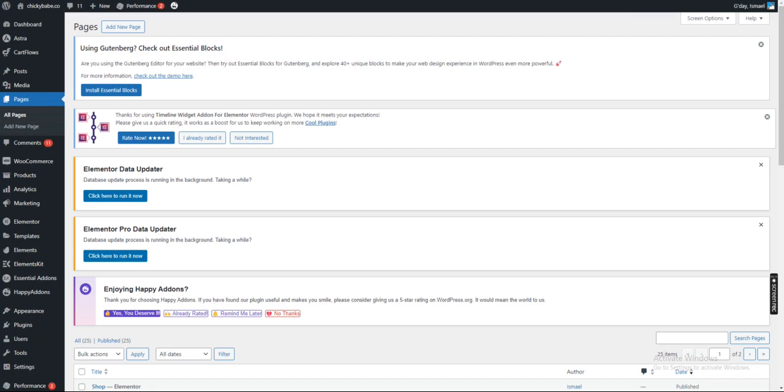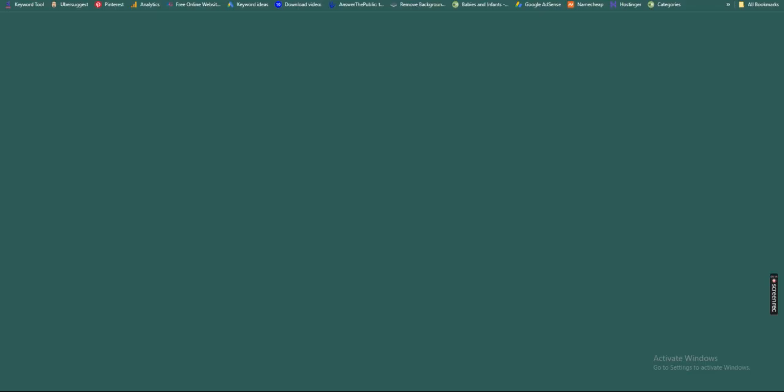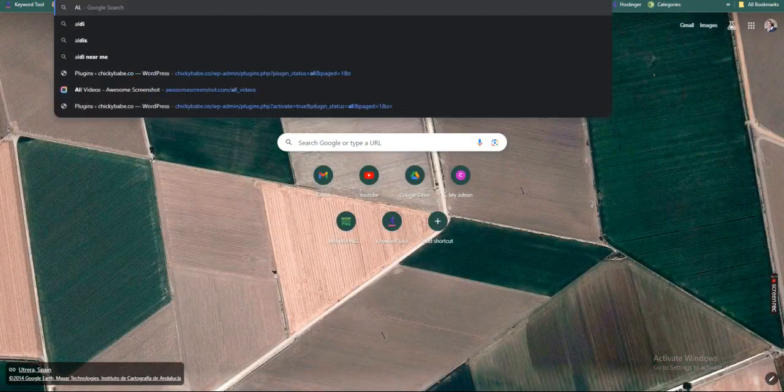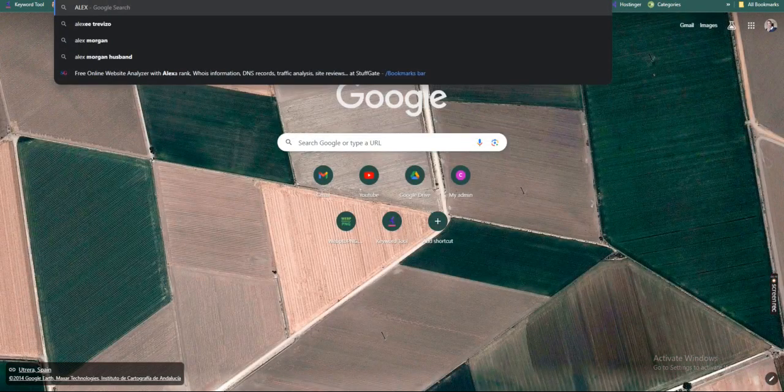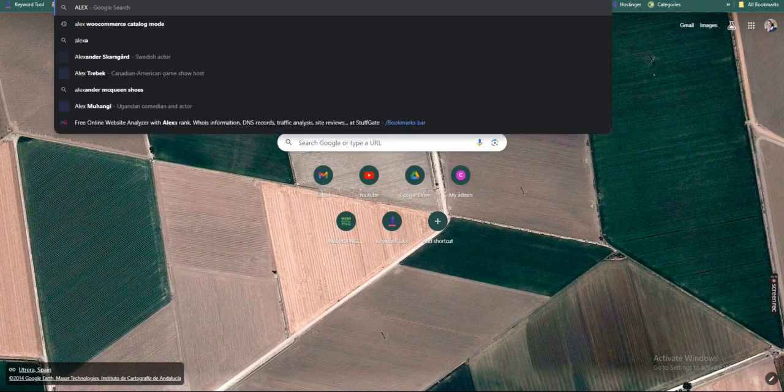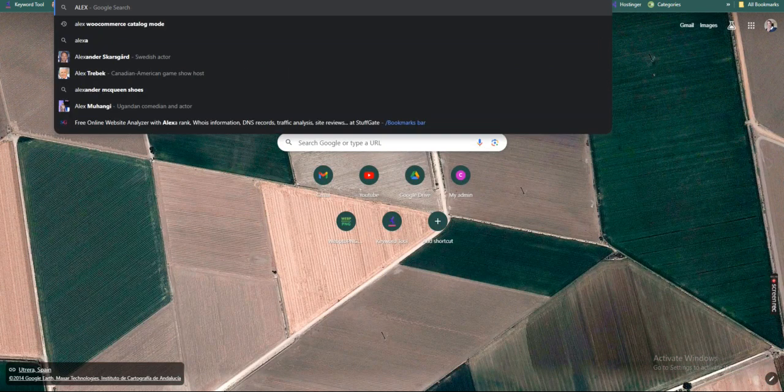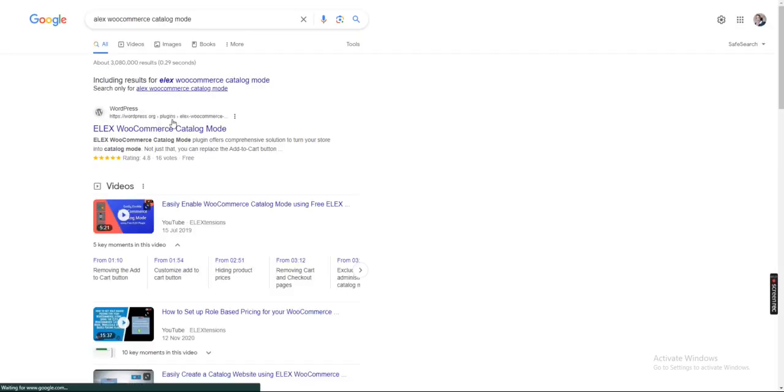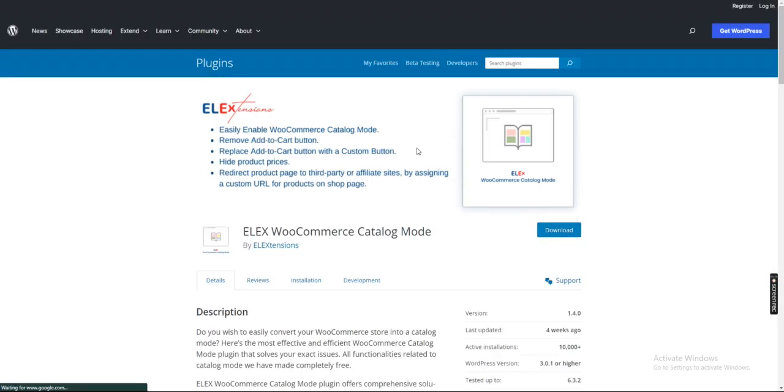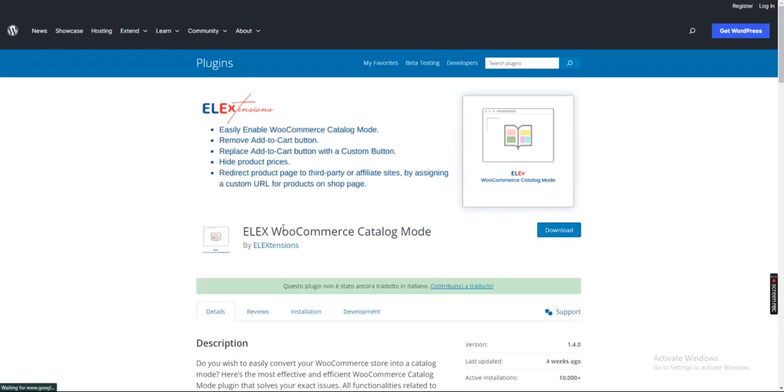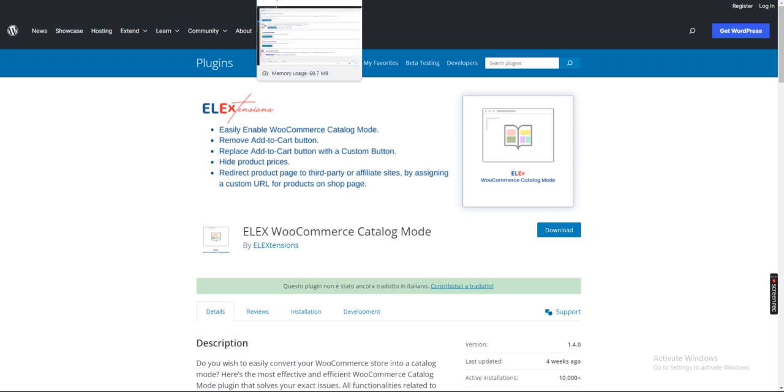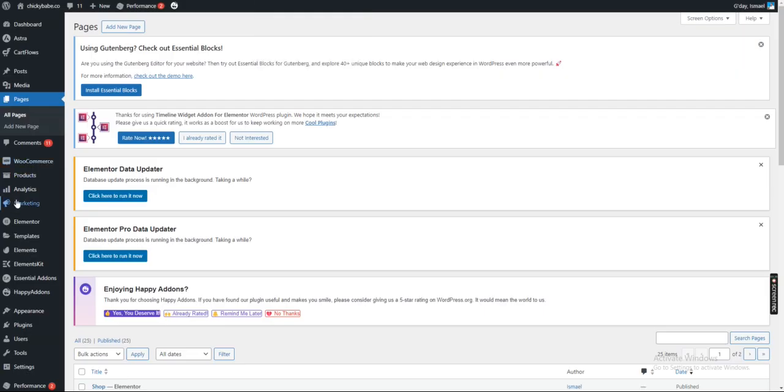What you have to do is install a plugin called ELEX WooCommerce Catalog Mode. This plugin will add an option to deactivate the Add to Cart button. Go to your dashboard.